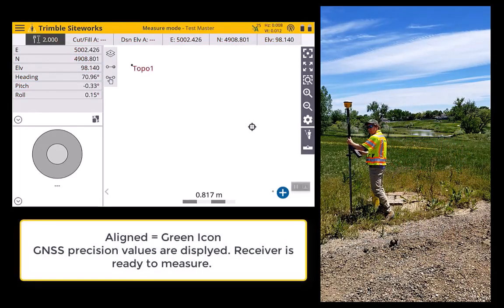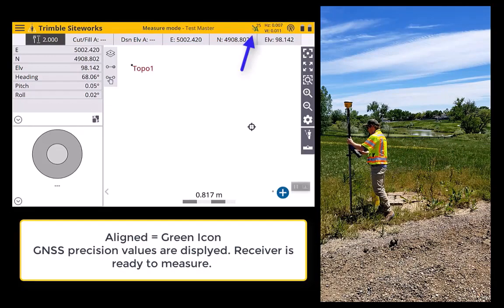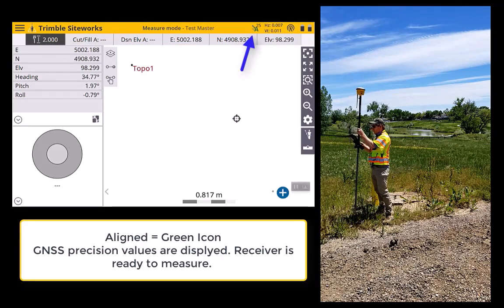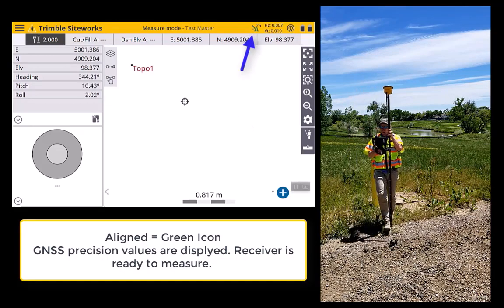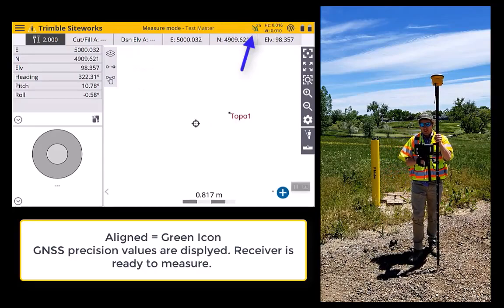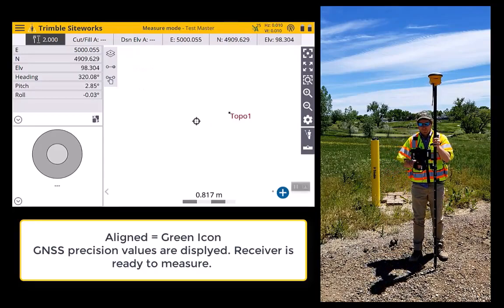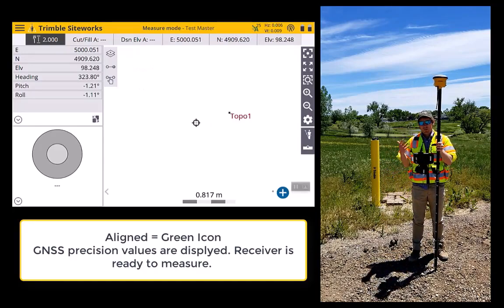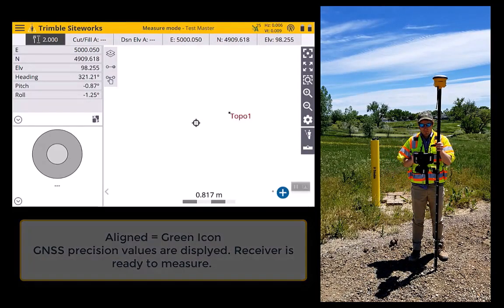Once there, you'll quickly notice that the aligned icon has changed green and some precision values are displayed. Your receiver is now ready to take tilt compensated measurements.